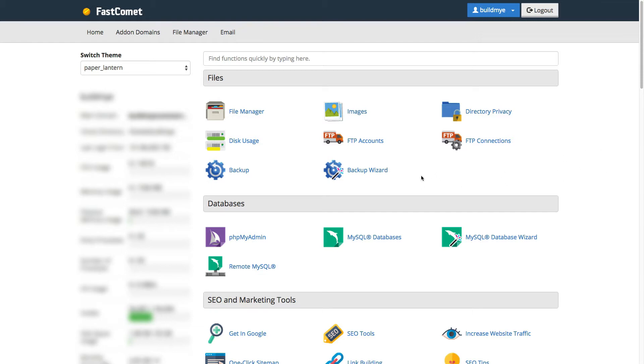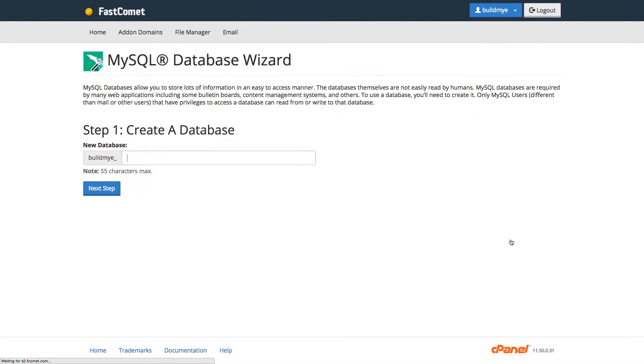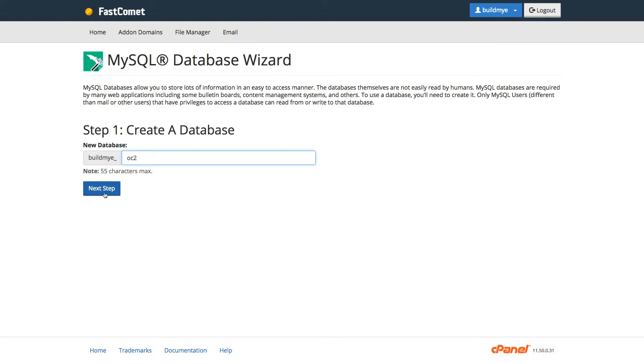As you can see here, I've logged into my cPanel and I'm going to MySQL database wizard. Then we're going to create a database. We need to do this step in order for OpenCart to function properly. So I'm going to give it a name. I'm just going to call it OC2 for OpenCart2 and then click Next Step.